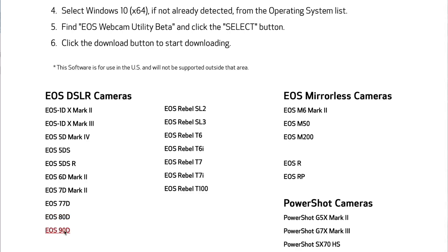Keep in mind this is a beta, so don't be surprised if you run into a few issues. Locate your camera model and click on the name.